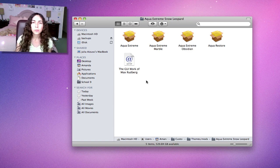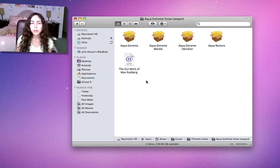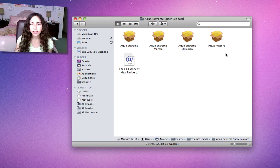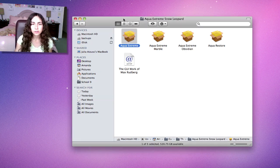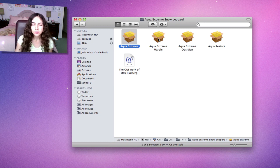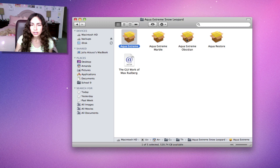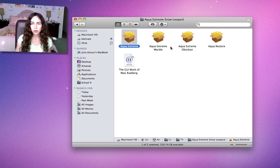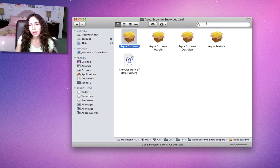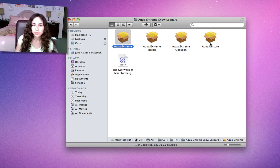It changes what your scroll bars look like, not drastically, just a little, but it looks so much nicer. There's a few different types. Aqua Extreme modifies the scroll bar. Aqua Extreme Marble gives you those marble-like scroll bars that you see in iTunes. Aqua Extreme Obsidian changes your menu bar to a darker color, like black. And then Aqua Restore to restore everything to the original state.